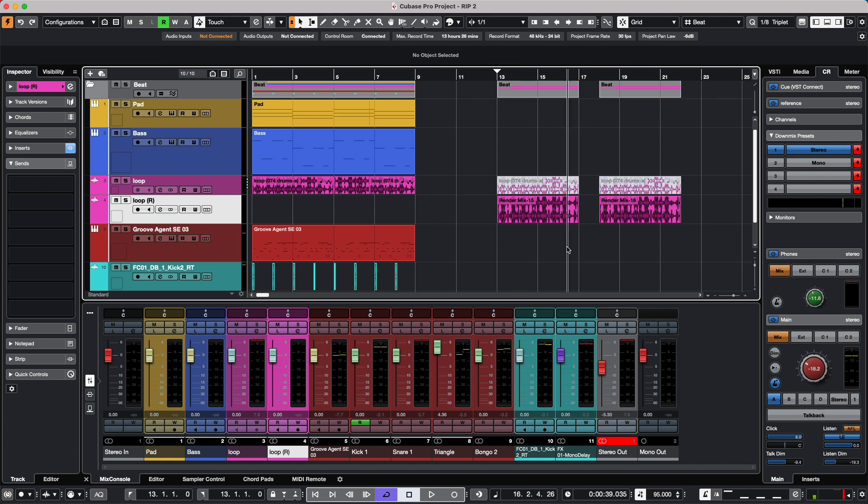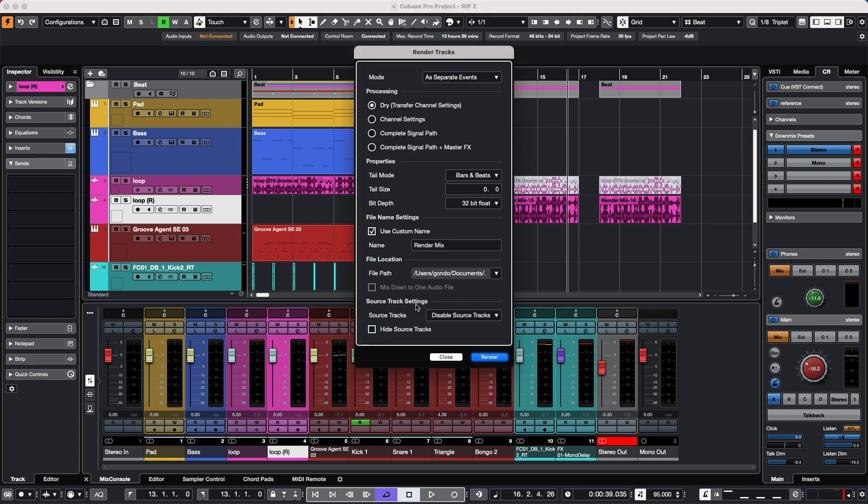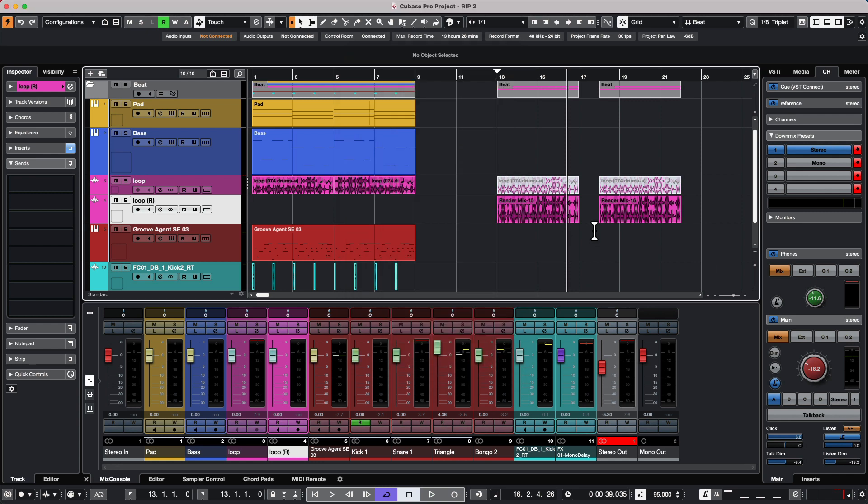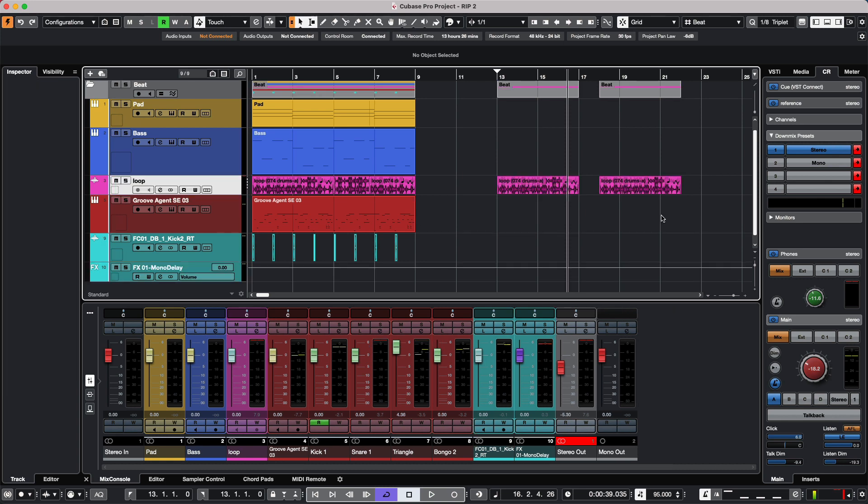We notice that the original events turned white. The white indicates that in our source track settings, we chose to mute the source tracks. When it turns white, it's muted so it doesn't play back twice. Each event is now rendered as separate events.